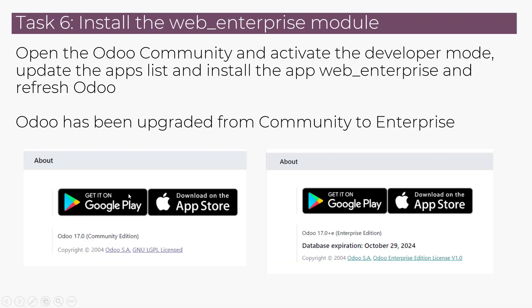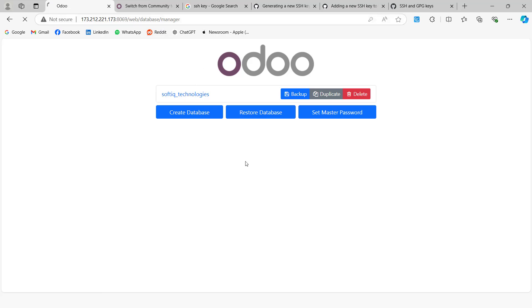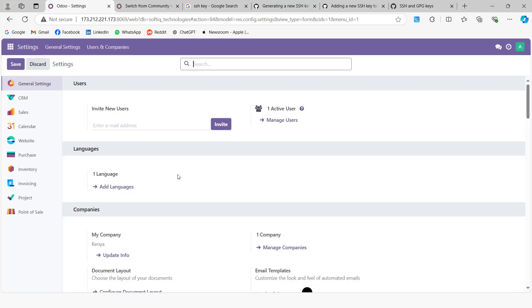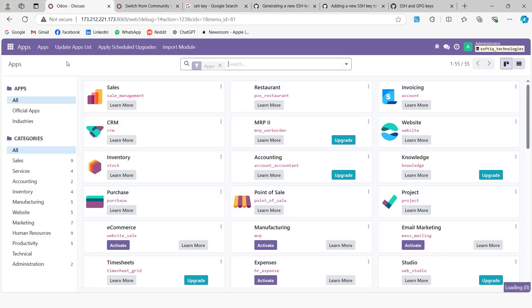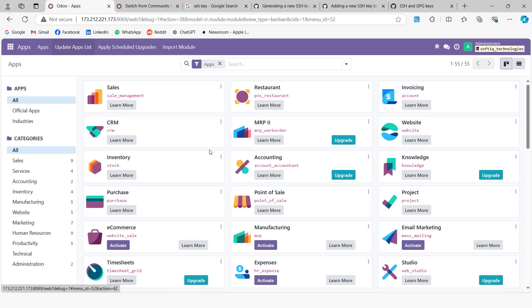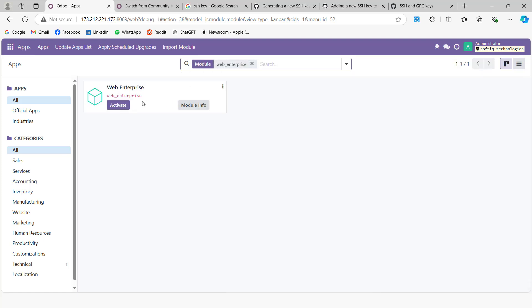Open the Odoo community and activate the developer mode. After we activate developer mode, go back to Apps and click Update Apps List, then say Update. Once that is done, we want to install a module called web enterprise, then activate it.